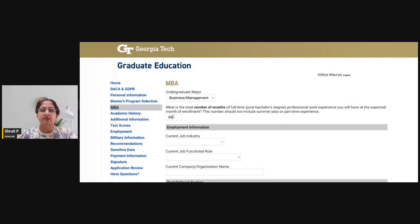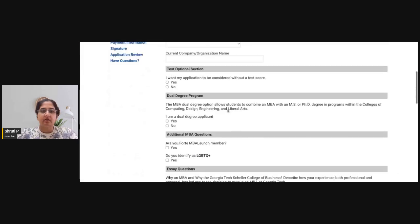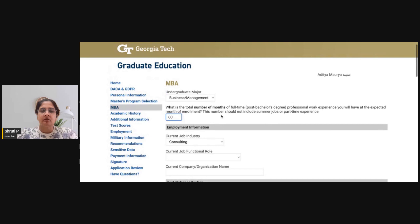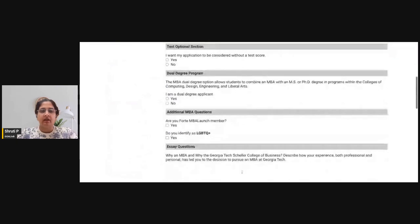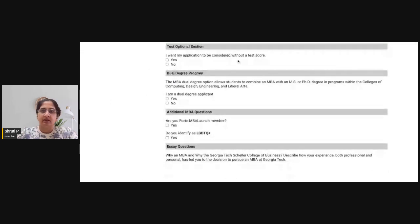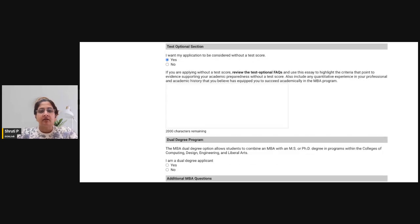You then select your current industry, current functional role, and company name. You also indicate whether you want your application to be considered without a test score. If you are going test optional, select yes in this box and write an essay highlighting your preparedness and why you should be considered without a test score.